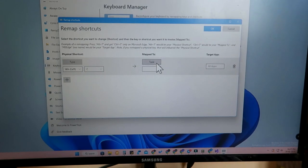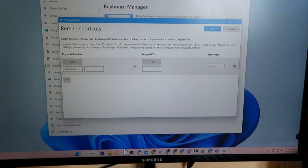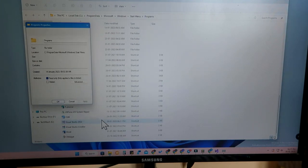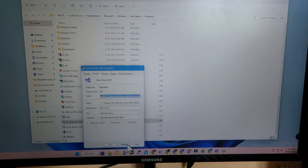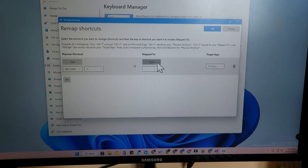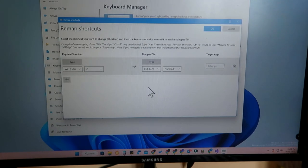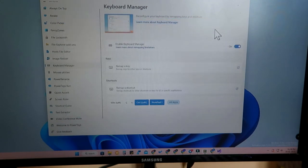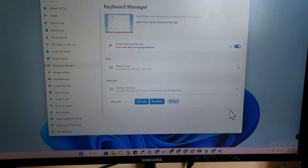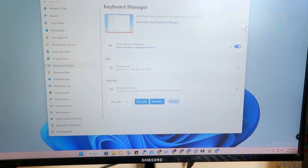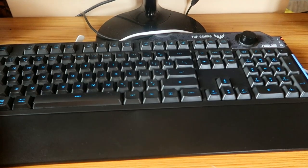That sets the physical shortcut. Now in the 'Map to' section, type the shortcut we created for Visual Studio in file explorer, which is Ctrl+1. Click 'Type,' press Ctrl+1, click OK, then click OK at the top to finalize. Now pressing Windows+C will open the Visual Studio application.